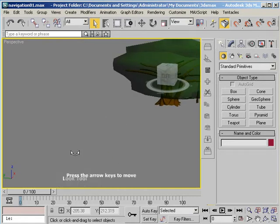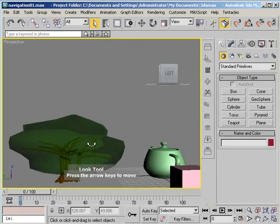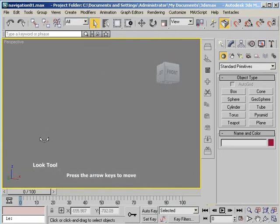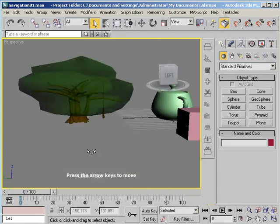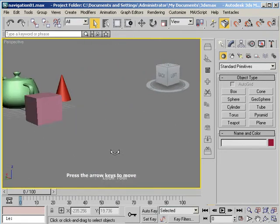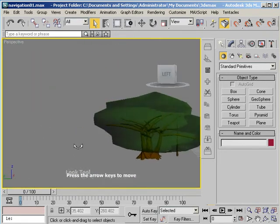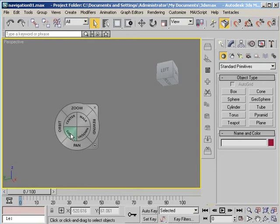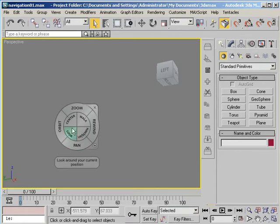The Look tool is as if you're standing at a fixed point and moving everything around you. As opposed to the Orbit tool which is you moving around a fixed point. And that takes care of all the features in this.